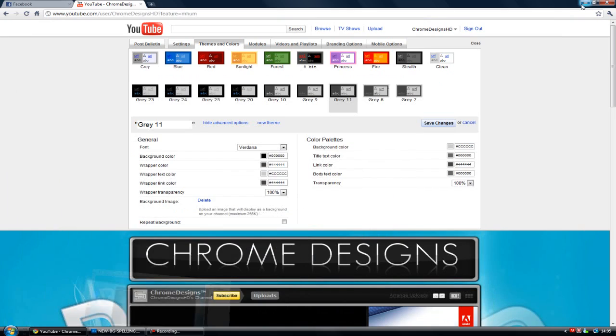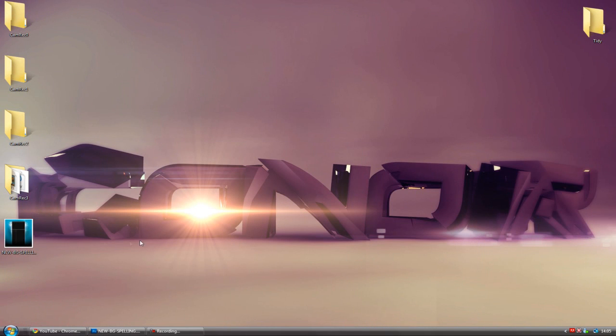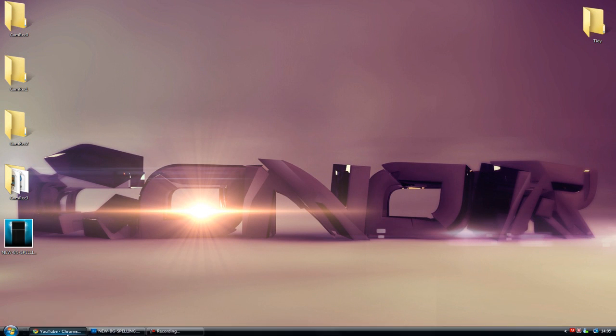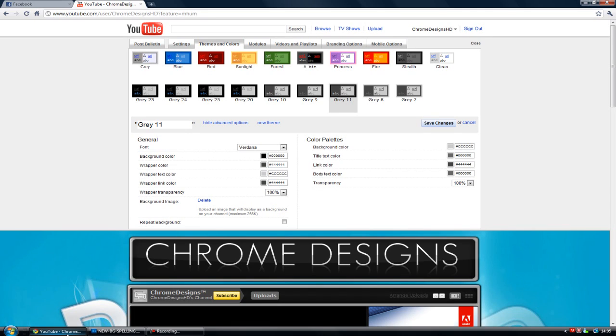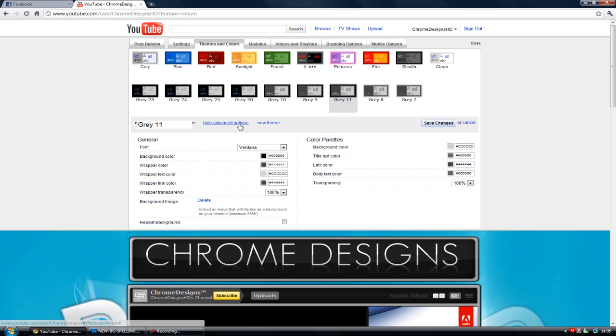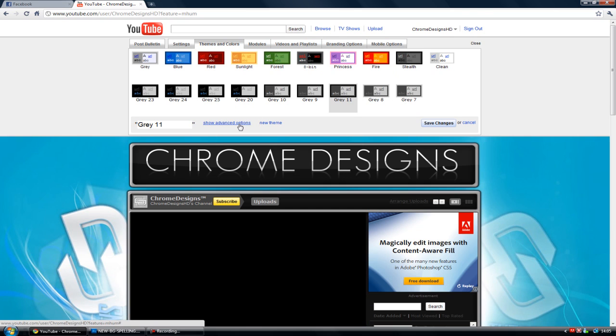And we've got it saved to the desktop there, as you see. And now I'm just going to go to YouTube. All you want to do is—I've got loads of themes here—instead of going to advanced themes or show advanced options, you want to go to new theme.